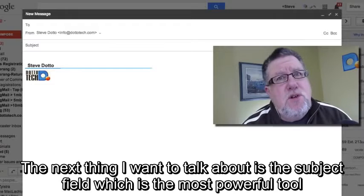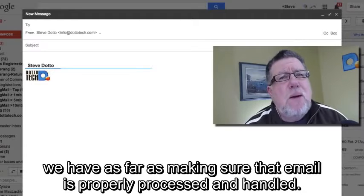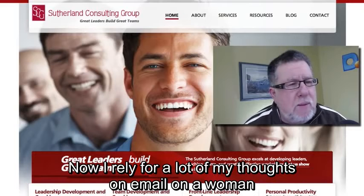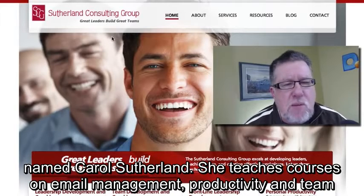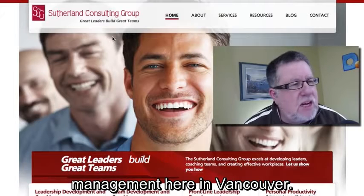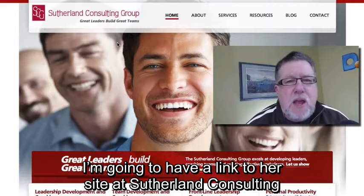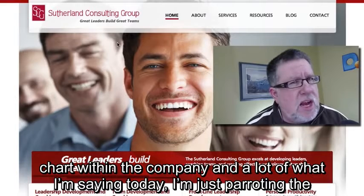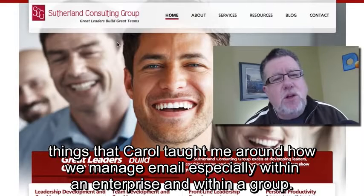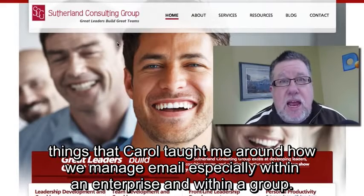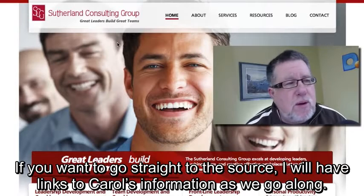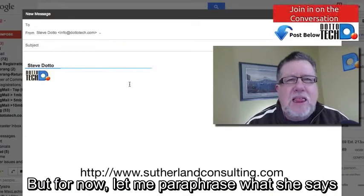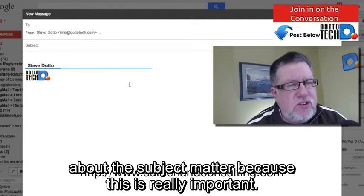The next thing I want to talk about is the subject field, which is the most powerful tool we have for making sure email is properly processed and handled. I rely for a lot of my thoughts on email on a woman named Carol Sutherland. She teaches courses on email management, productivity, and team management here in Vancouver — I'll have a link to her site at Sutherland Consulting. She did a series of seminars with me on developing an email charter within a company, and a lot of what I'm saying today I'm parroting from what Carol taught me.